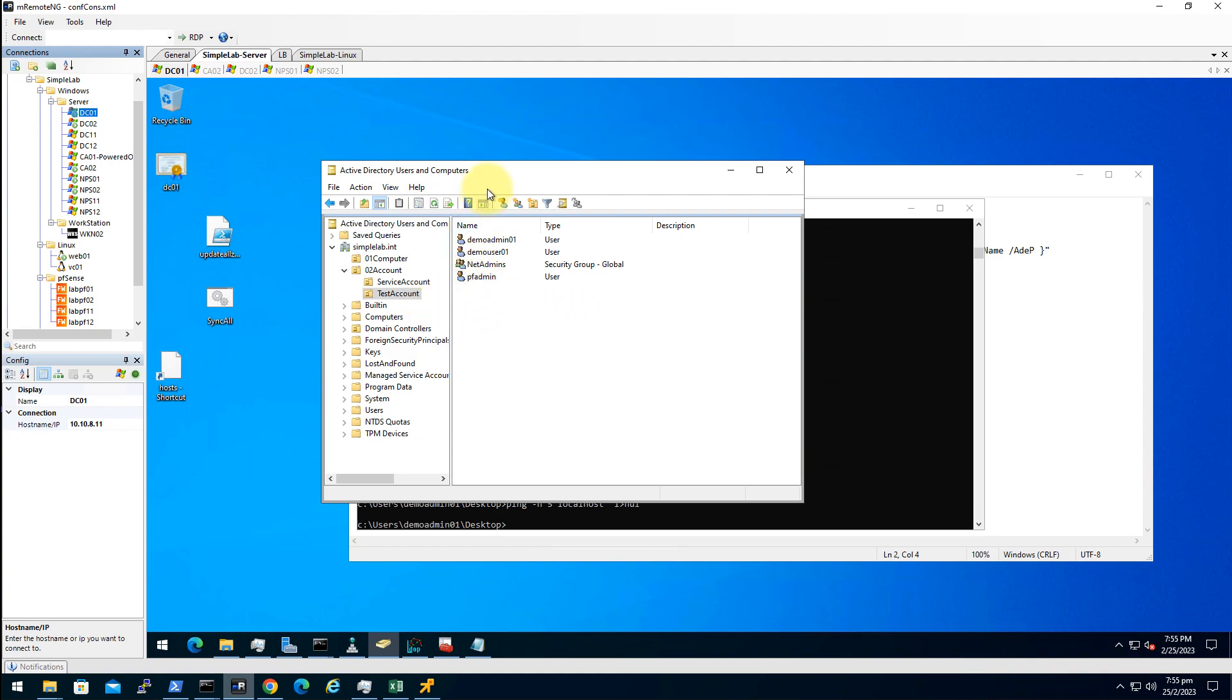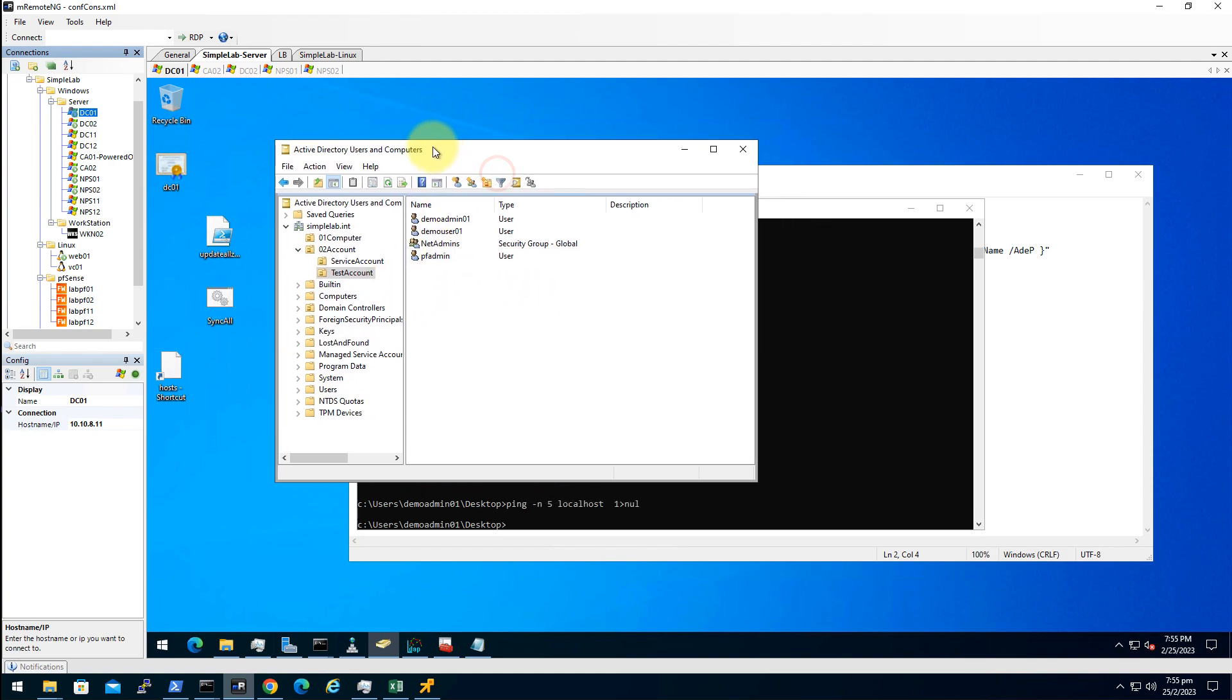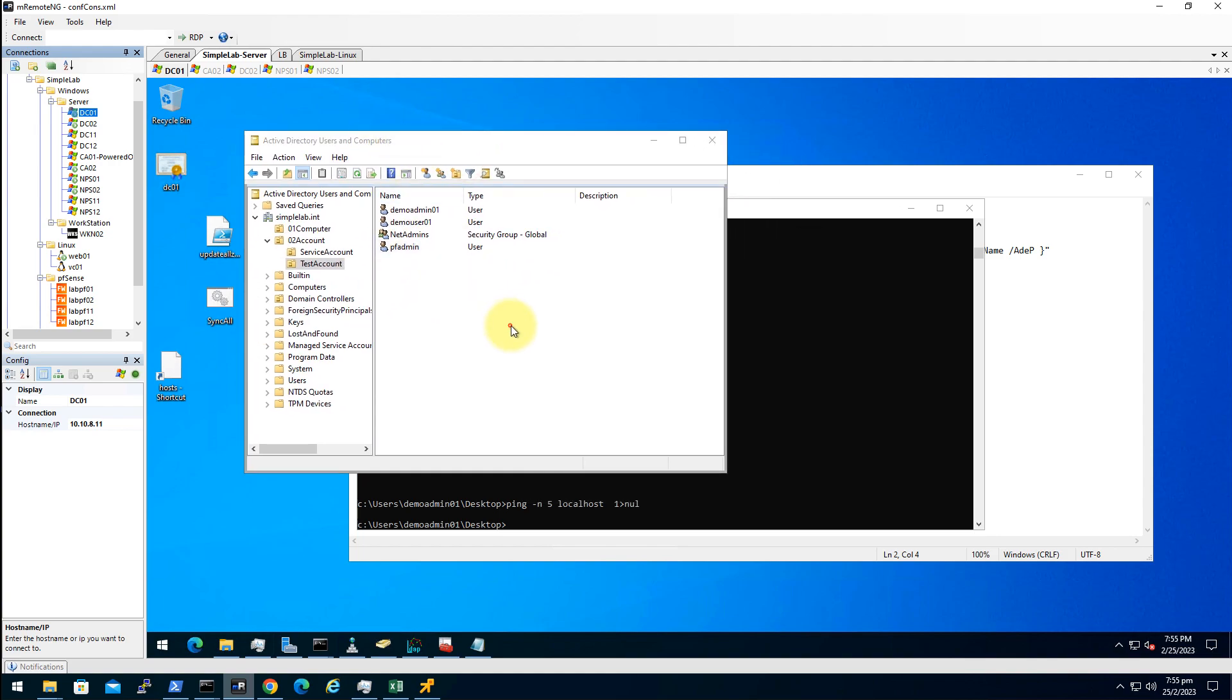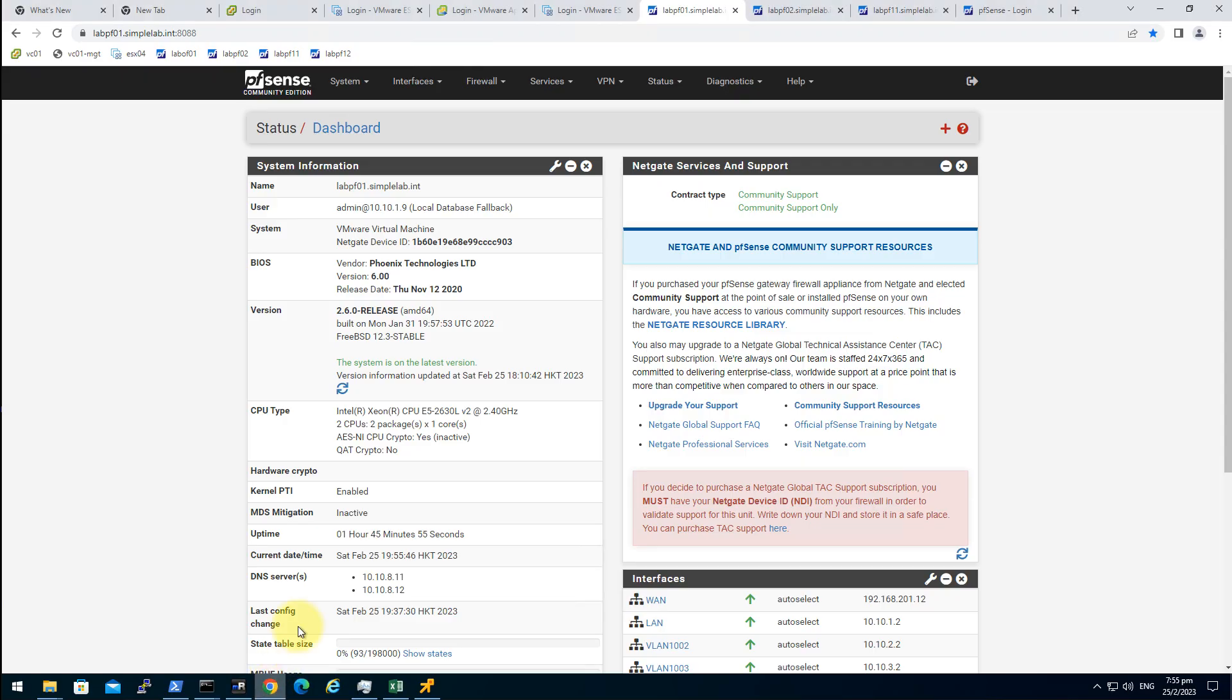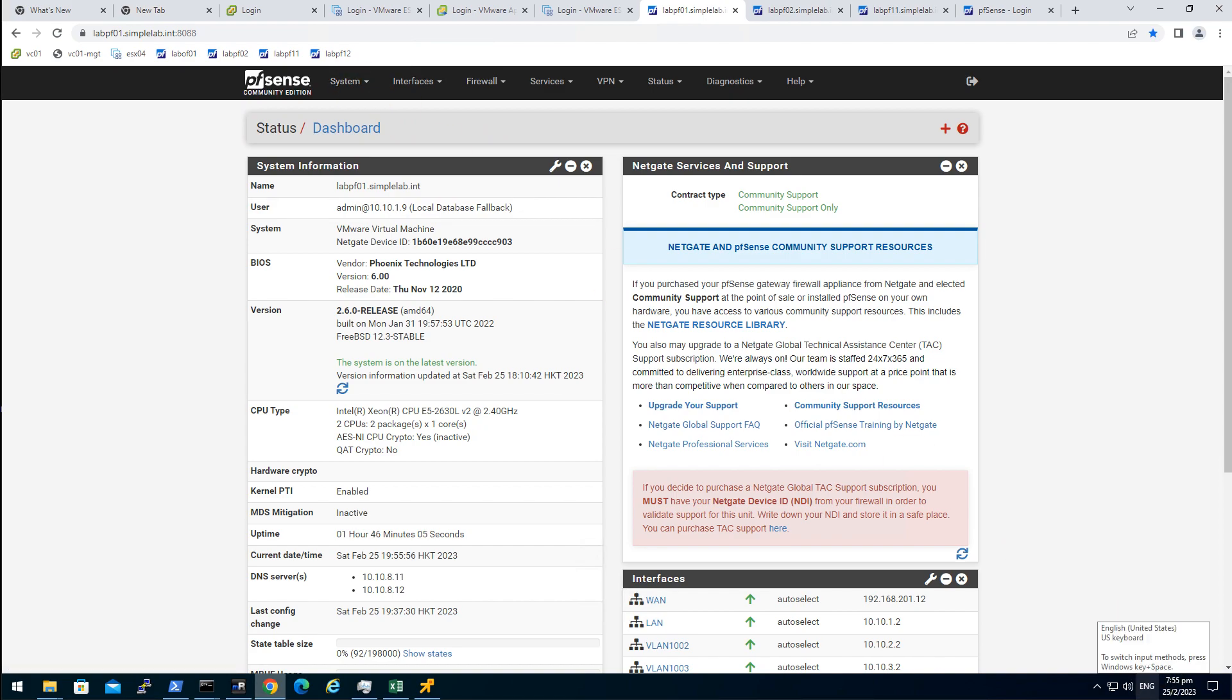That's it for the active directory part. Let's go to the pfsense. There's two things we need to do here. We need to add a group which is letadmins. That should match our group that created in the active directory. And the second one is actually adding the LDAP server.